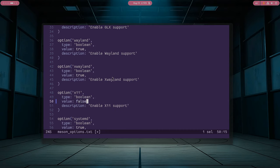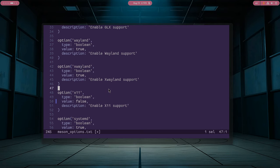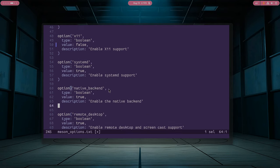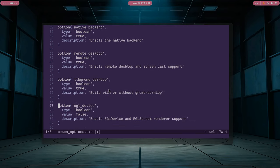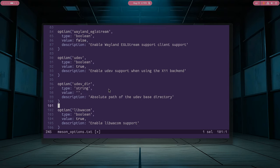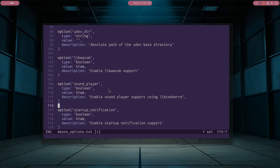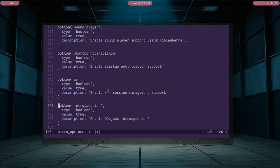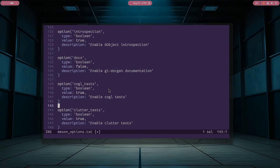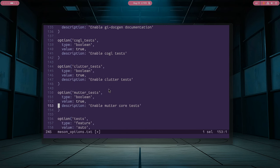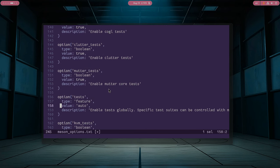Basically, we can even drop the X Wayland support too. In like 30 years from now maybe? One more thing to do here is to completely disable the tests. They just steal an enormous amount of build time, so you most probably want to do that. Set this value to disabled.